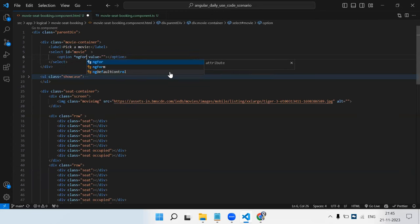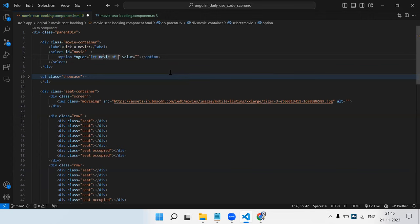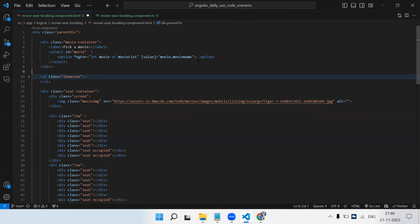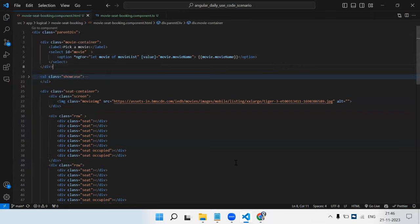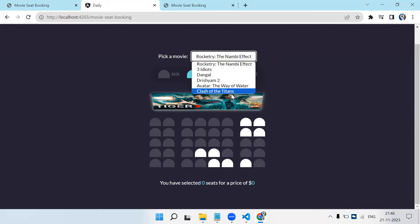For the first task - binding the movie list to the dropdown - we remove the static options and add an ngFor loop: `*ngFor="let movie of movieList"`. We also bind the value using property binding: `[value]="movie.movieName"`. Since we don't have a unique ID, we'll use movie name as the unique identifier and display it as well. Let's save and check - movies are now dynamic.